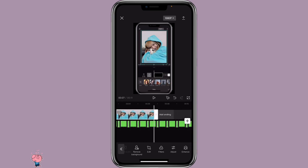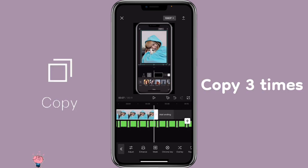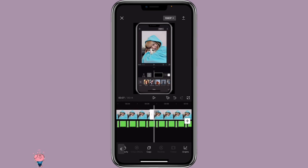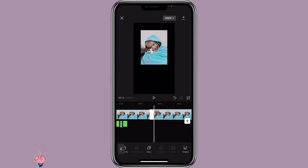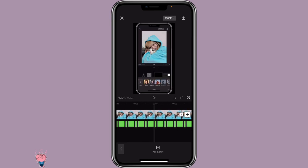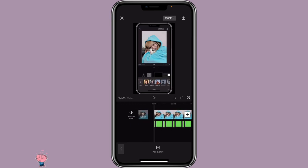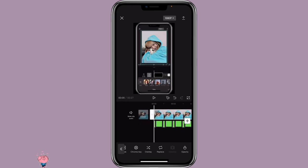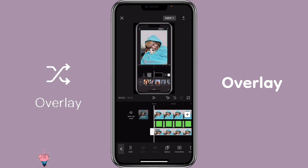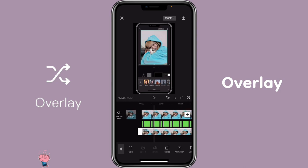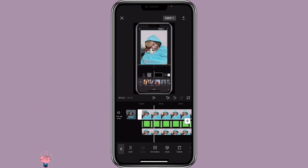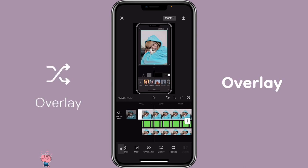You want to make three copies of it. Then go to the first one and click on it, then click on Overlay to move it to the overlay track. Click on the first one again and click on Overlay.